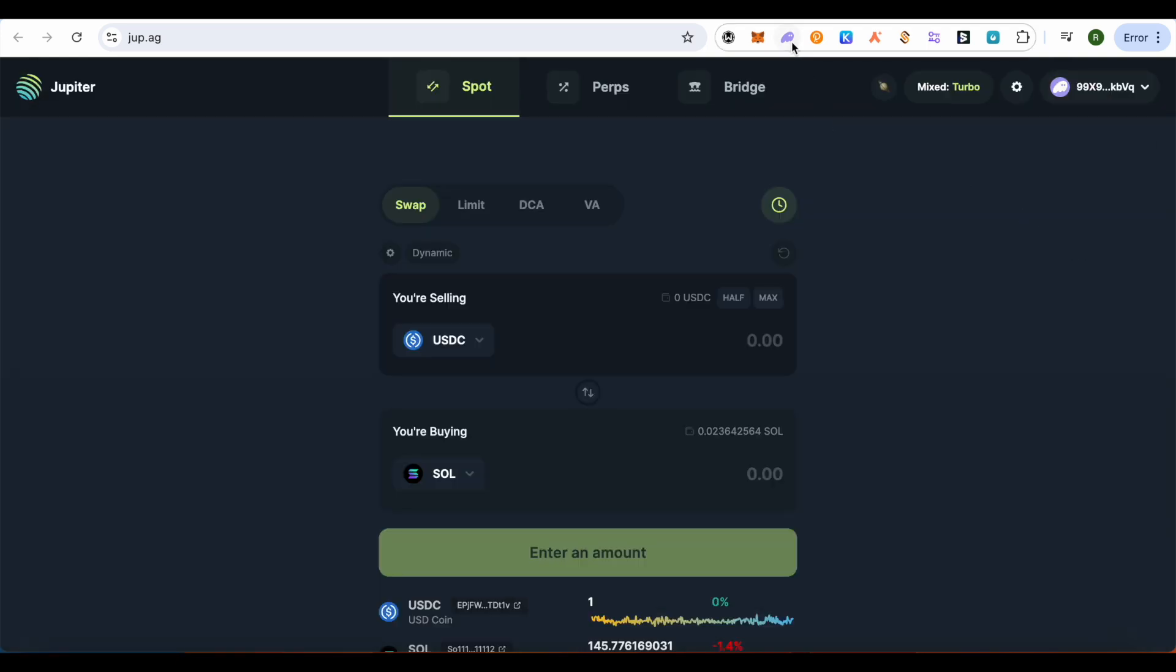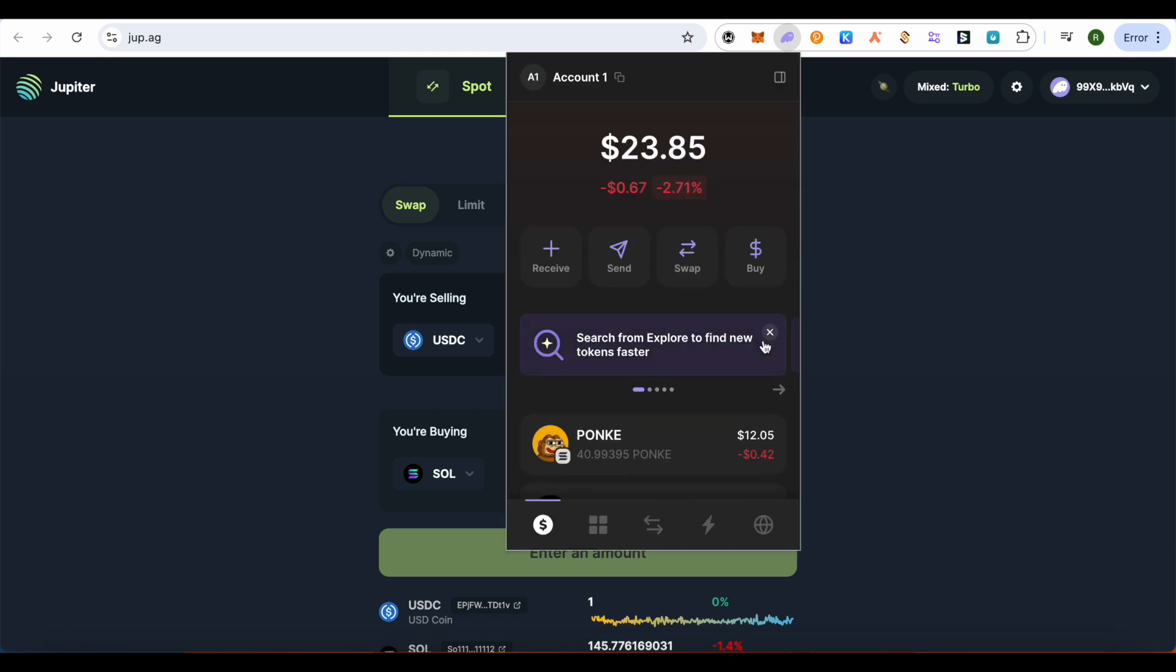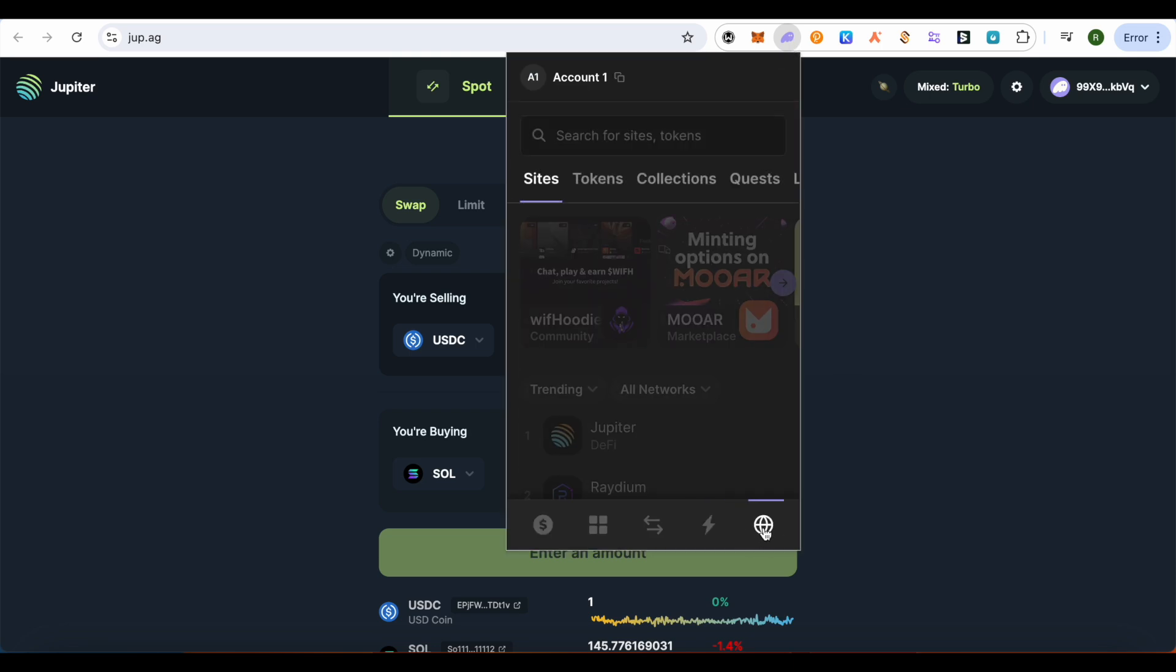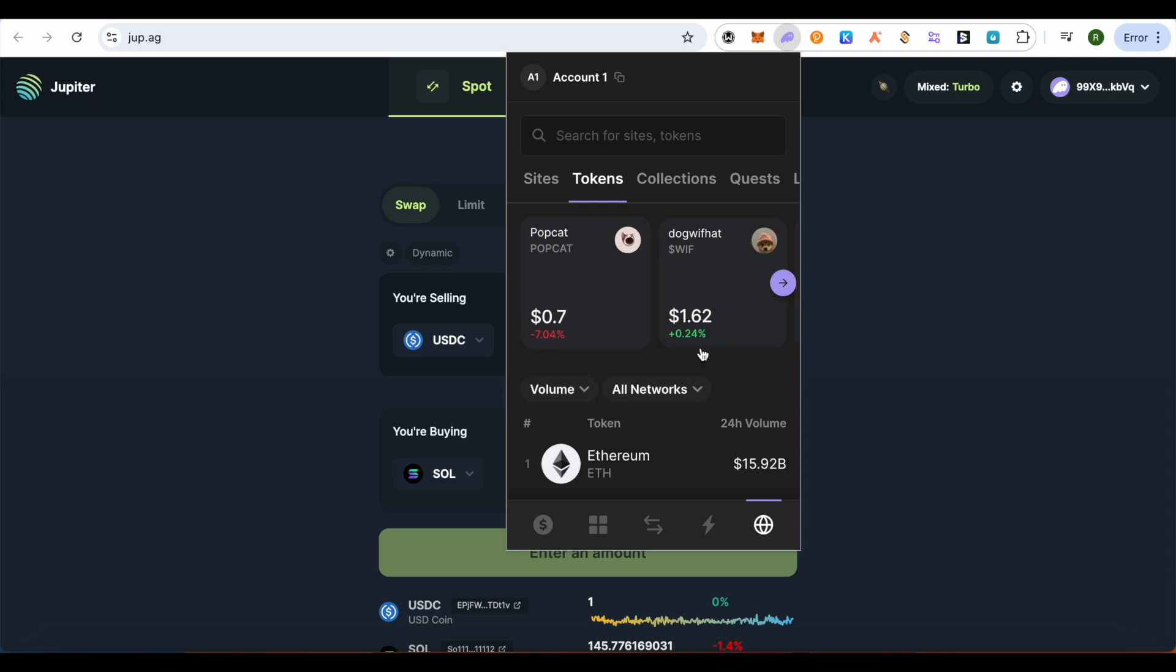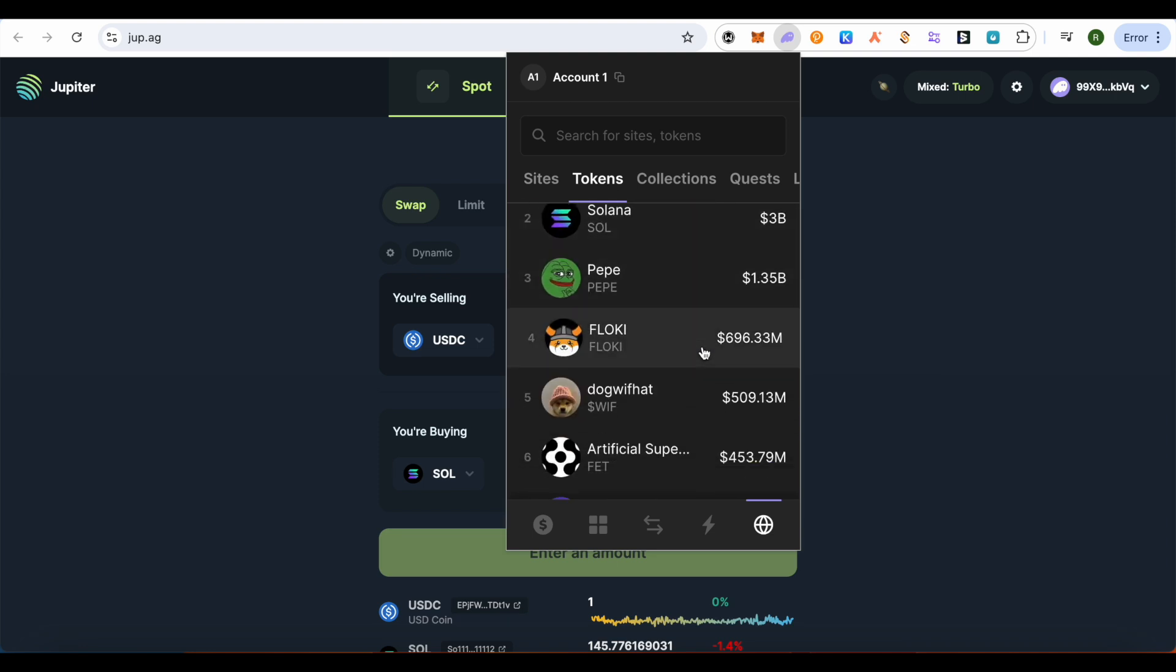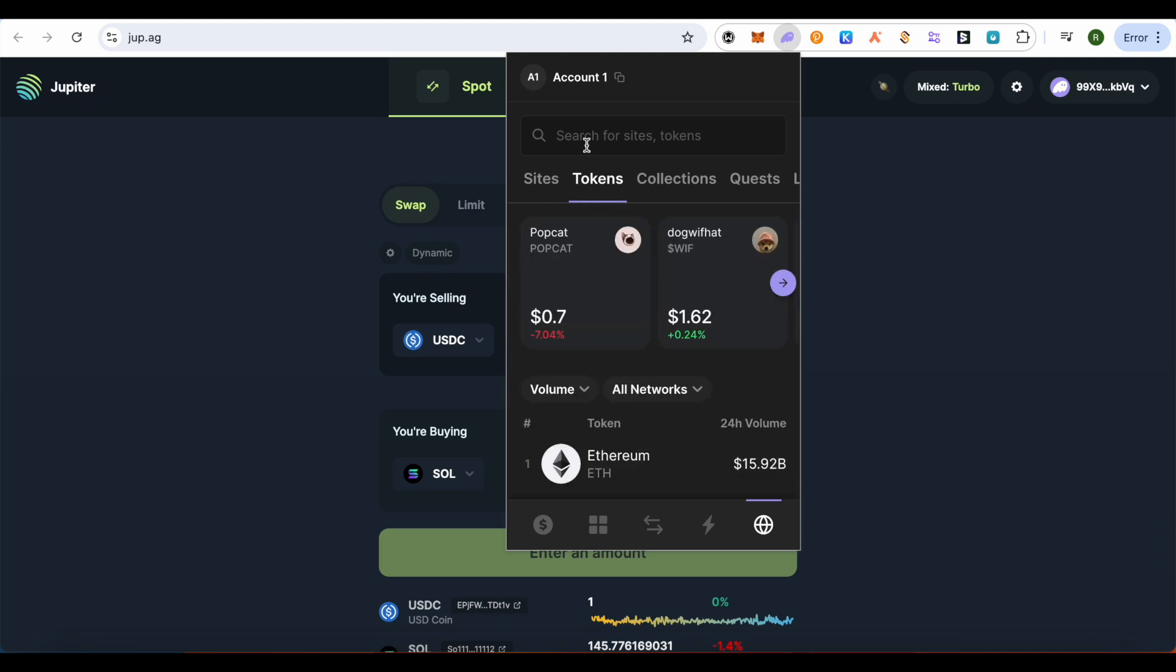And this is how you do it. If you want to do it on Phantom wallet itself, then you would have to open up this particular section of Browse, and then open up Tokens and search for it over here.